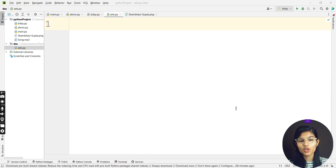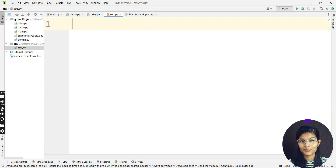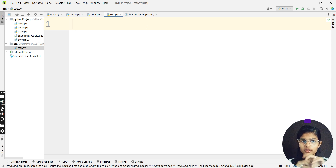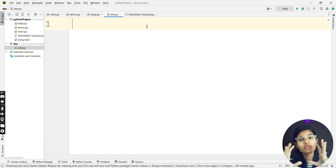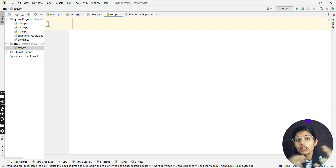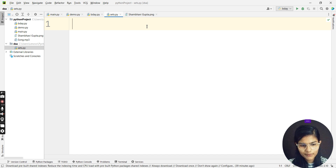Hello everyone, my name is Shambhavi, hope you all are doing well. Today we are going to start with another data structure in Python, and that is sets. After studying lists, tuples, and all those, now we have the set, which is one of the other data structures in Python. It is really very necessary for you to study — what are sets, what are they used for, and when will you use them.